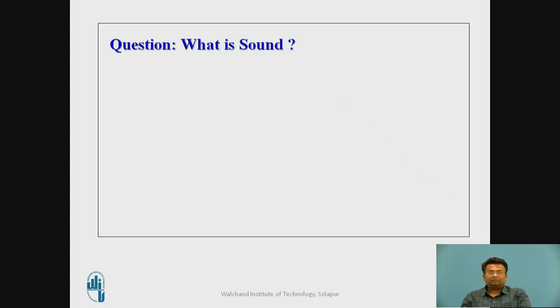I would like to ask the question: what is the sound? You may pause this video, think about this question and write down your answer in your notebook. Then resume the video and see the answer.